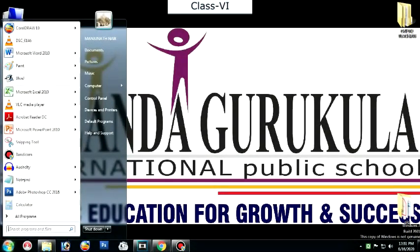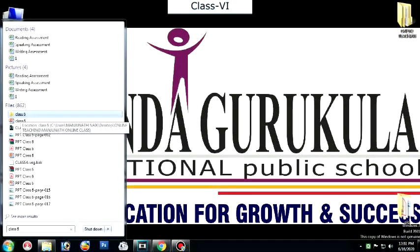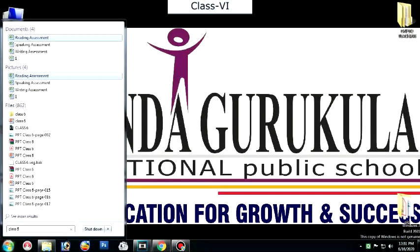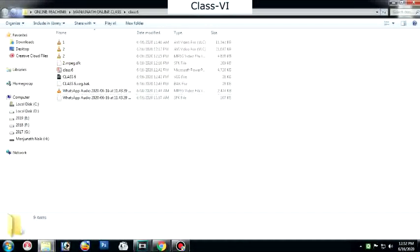In the search box, type the file name. I will type 'Class 6.' When I type Class 6, you can see the Class 6 folder appears. You can type either part of the file or folder name, or the complete name. You can also type a word or phrase present in a file. The items matching the typed text will appear in the Start menu. I will click on the Class 6 folder, and it will navigate to the folder where it is stored. This is how you find your files using the search bar.